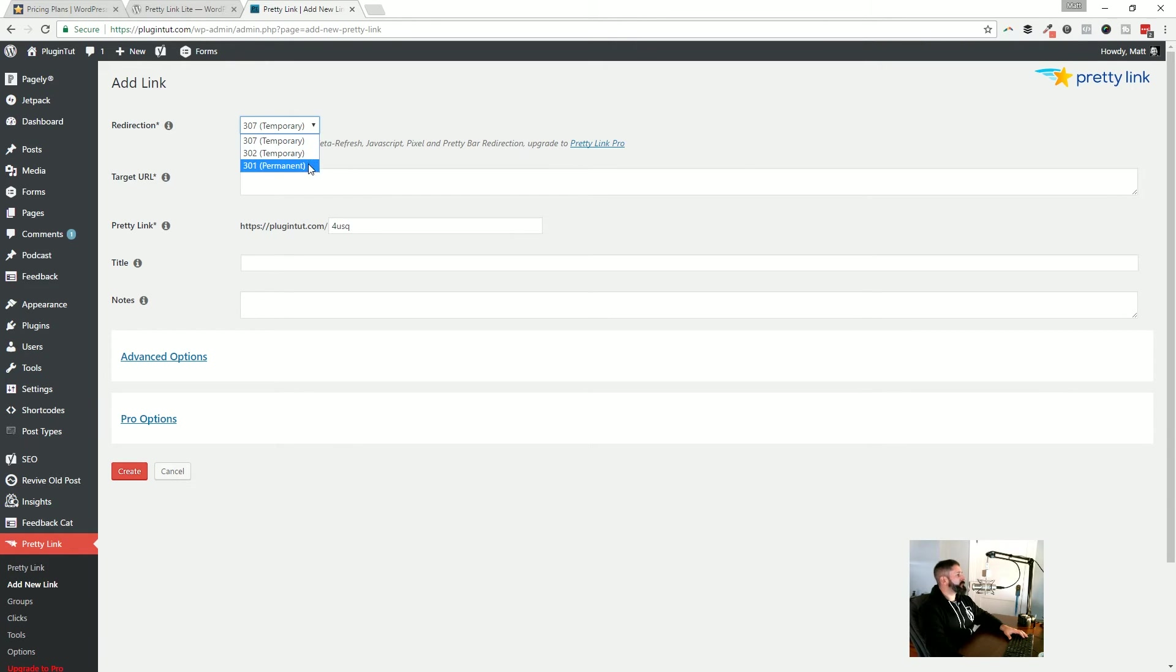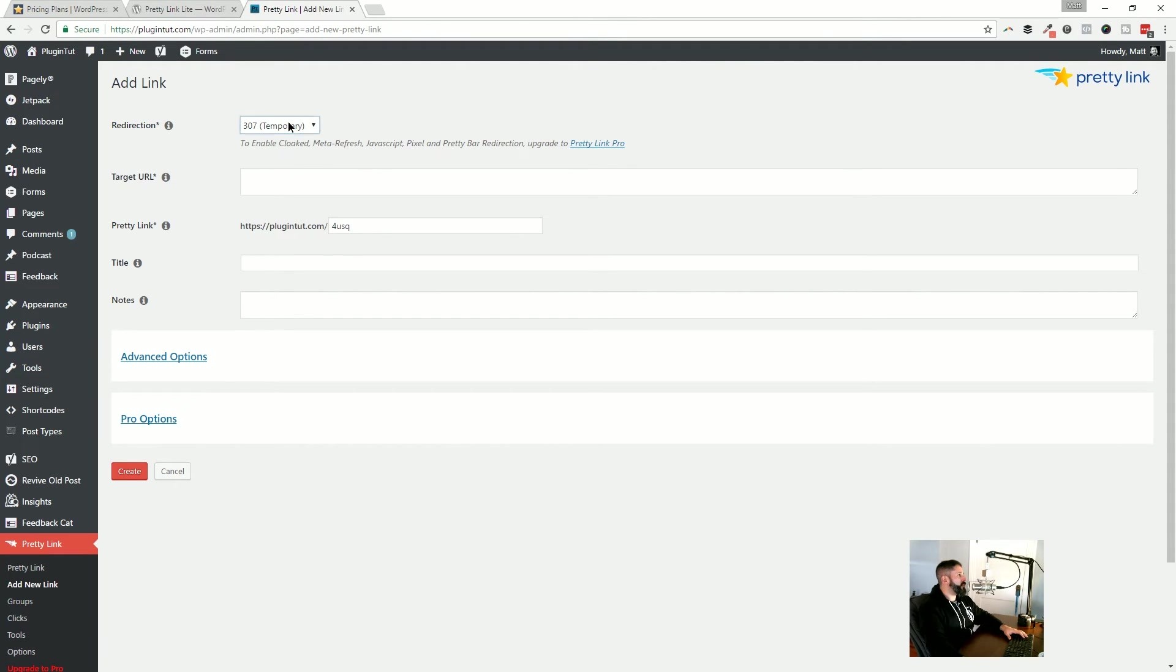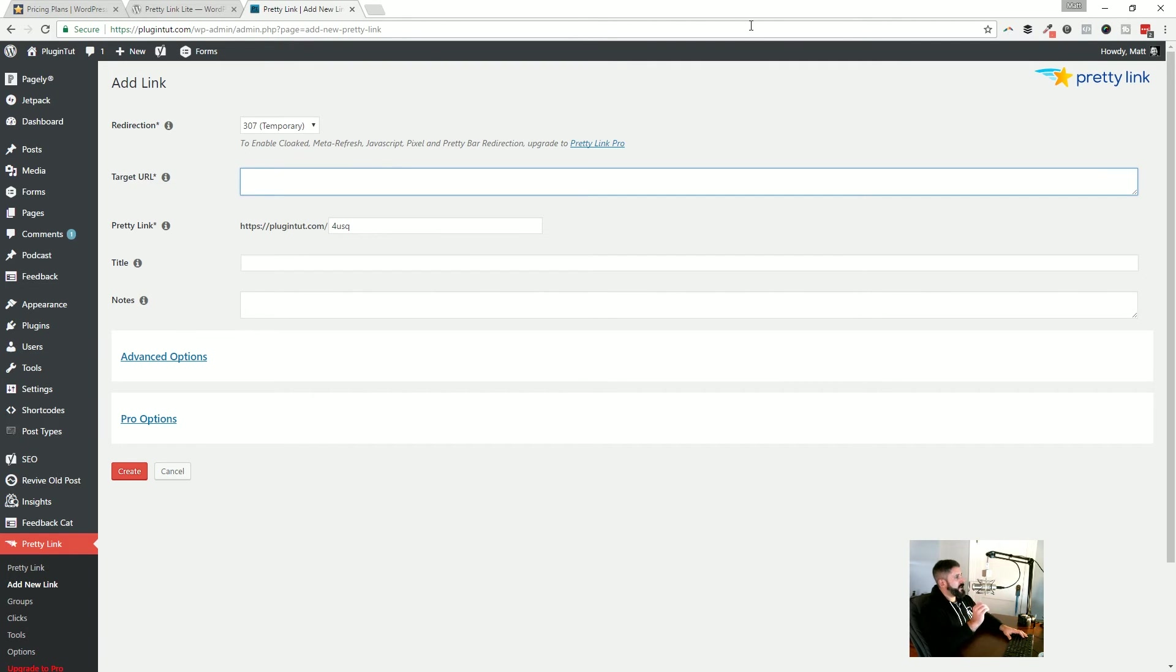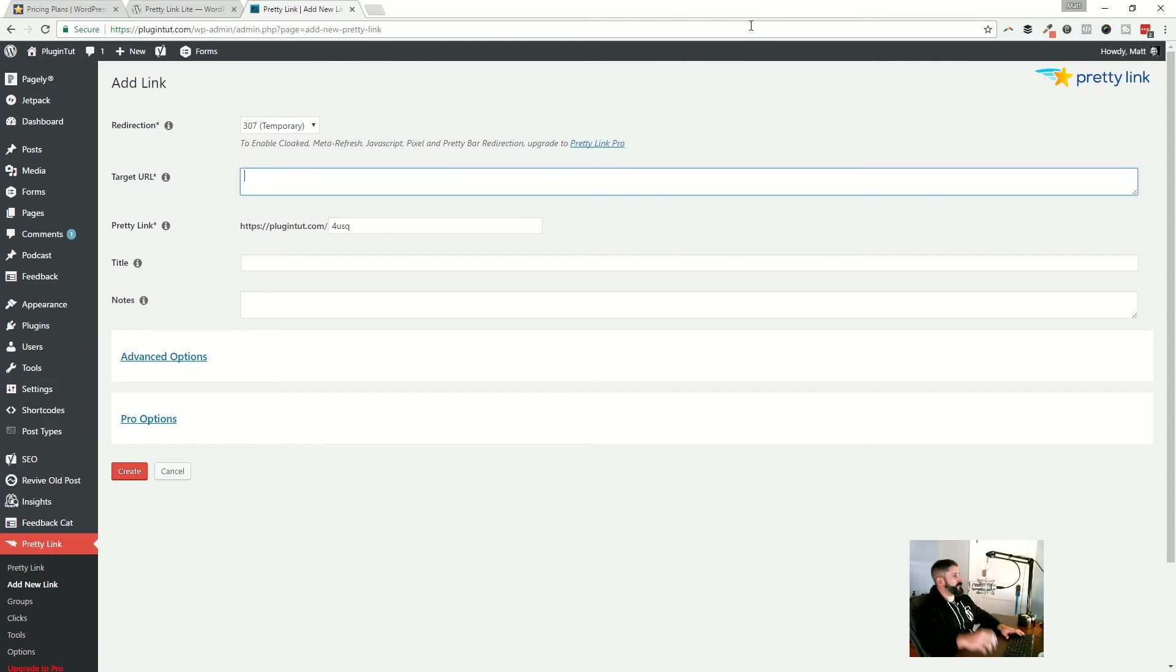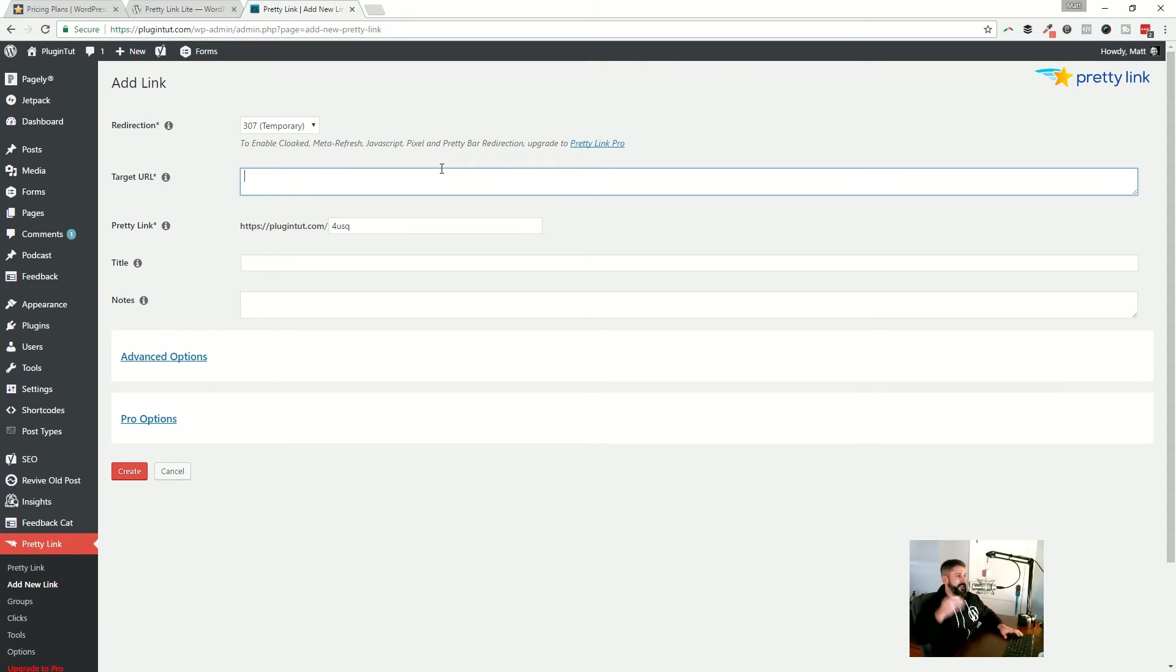But right now it defaults to a 307 temporary link. Then there's 302 and then a 301. I thought at one point 302 was the way to go. But by default, it's set to 307. But the idea is you want to check that for any of your SEO stuff that you might be doing. And then there's also a cloaked mode and some JavaScript stuff in the pro version, which if you want to take it a step further, you can.